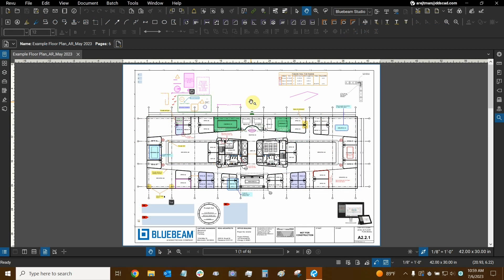Hi everyone and welcome to Bluebeam Review. My name is Ari and I'm a Bluebeam Certified Instructor with Digital Drafting Systems. Today we're going to learn how to lock our markups.